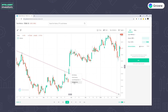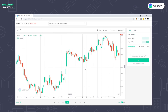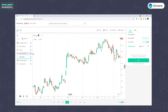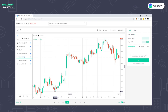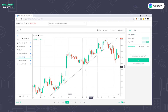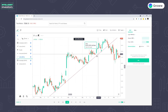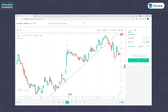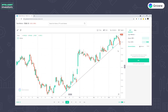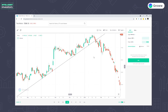Aapko dikh raha hai ki price accha khasa neeche ja raha hai. Yahan par ek perfect test of the trend line hua, aur hume accha khasa resistance dekhne ko mila. And we also see a down move here. Phir ek interesting cheez — accha khasa breakout dekhne ko mila. Jaise humne last video mein discuss kiya tha, jab bhi ek resistance break hota hai, uske baad hume ek accha movement on the upside dekhne ko mil sakta hai. So humne jo trend line banaya tha, price ne definitely resistance face kiya, accha khasa breakout bhi hua thode time baad, aur maybe yeh possibility hai ki downtrend khatam ho gaya.